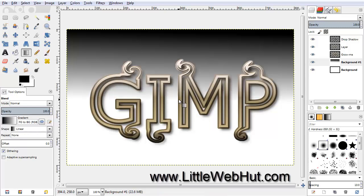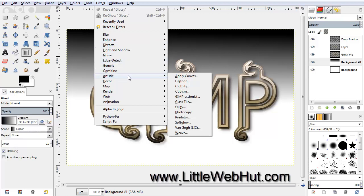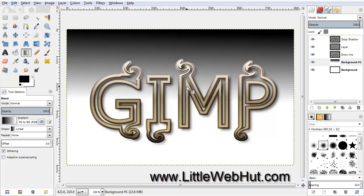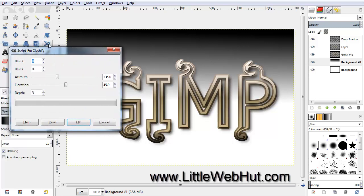Next we're going to give this background some texture. So go up to the Filters menu and click on Artistic and Clothify. I'm just going to use the default values and click OK.